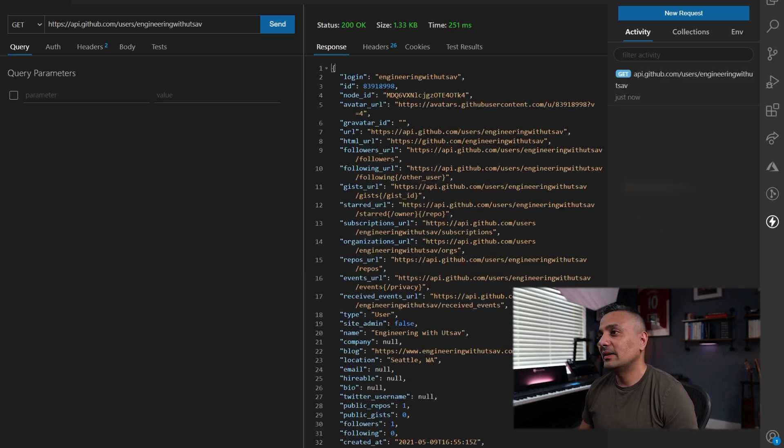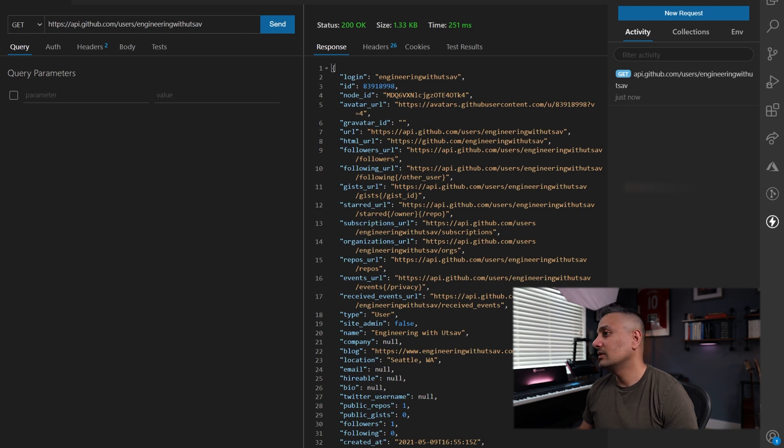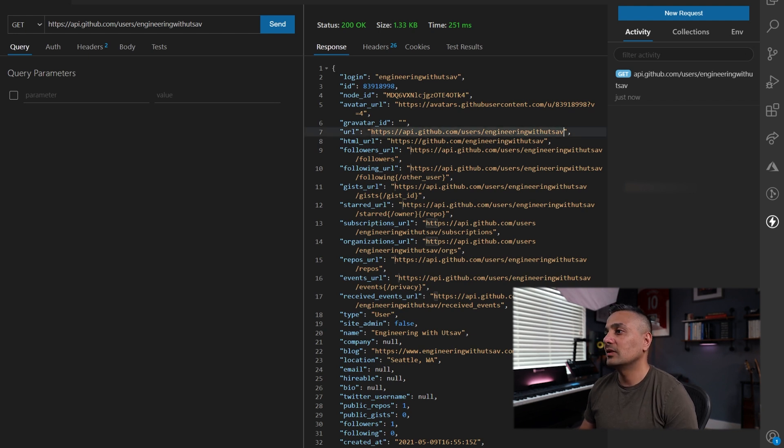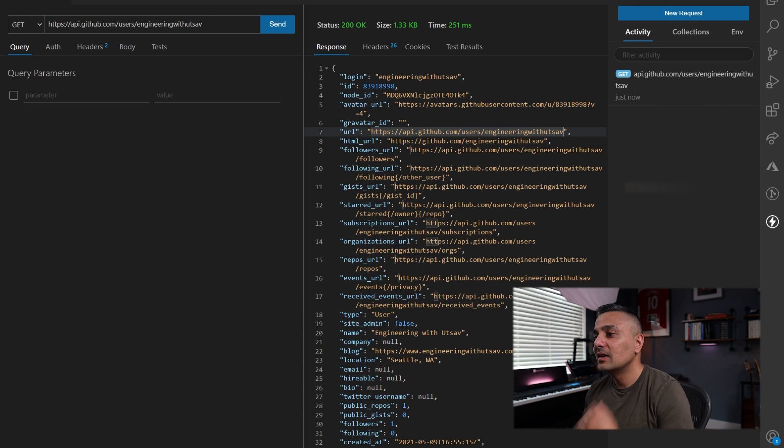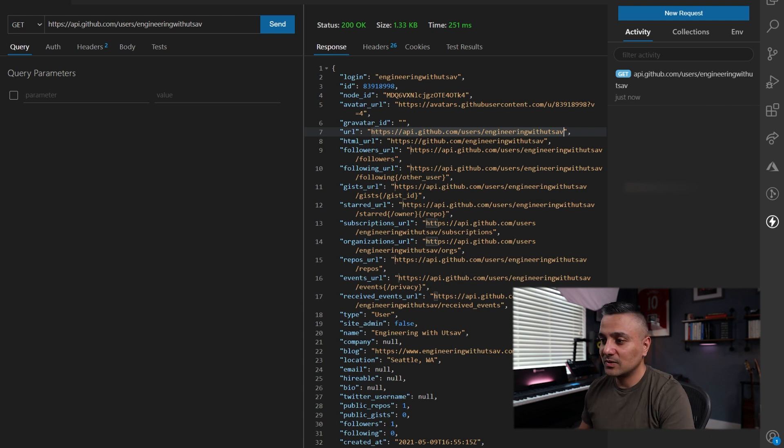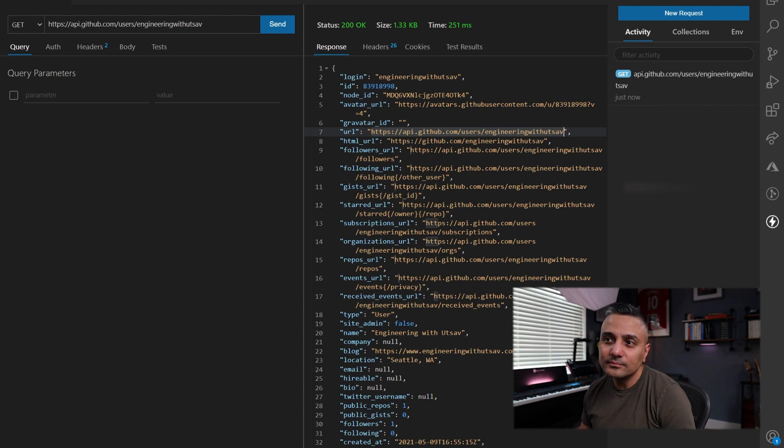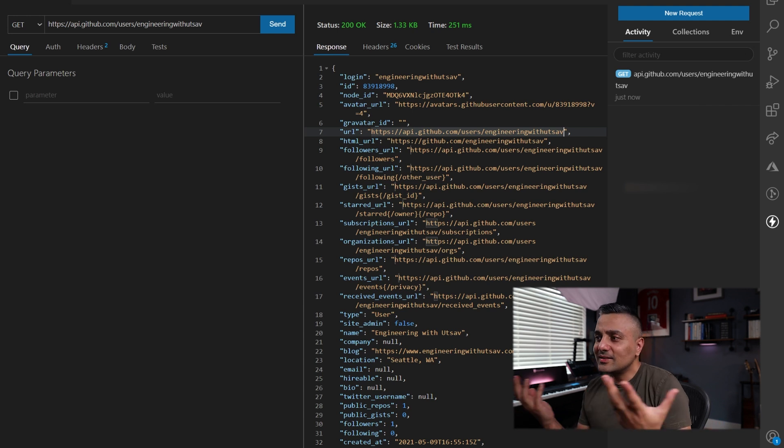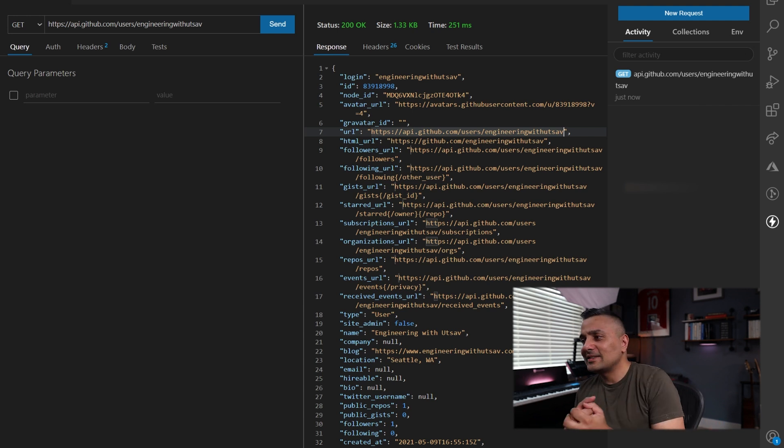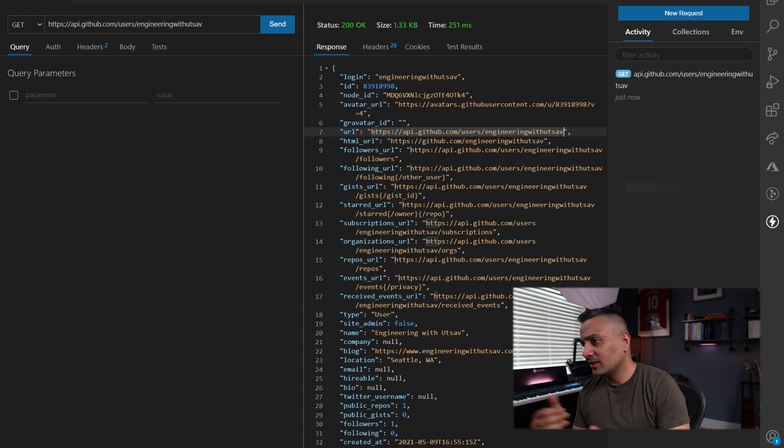It's got the response with the ID node, your URLs for the REST calls and everything, when it was created, updated. Awesome. And so that's the quick example that I wanted to give you.